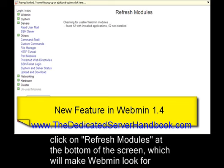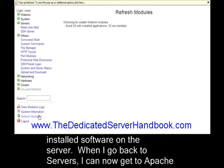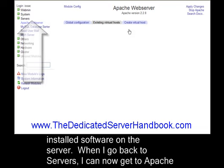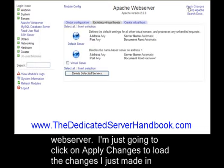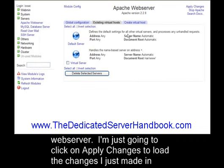Once I finish, when I go back to Servers, I can now get to the Apache Web Server. I'm just going to click on Apply Changes to load the changes I just made in PHP.ini into the server.